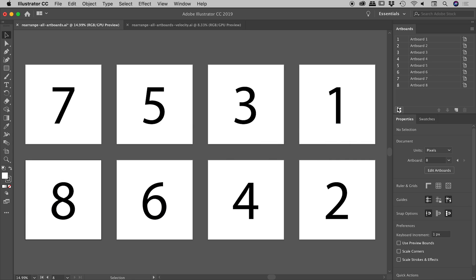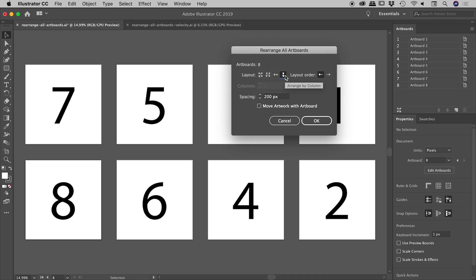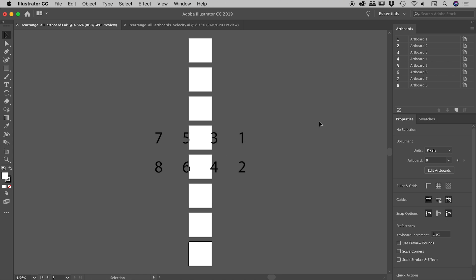Okay. And then jumping back in, I wanted to show you that one last option just there, which was move artwork with artboard, which we've had turned on this whole time. So remembering all of the content was moving with the artboards. If I turn that off and we'll choose something radically different, such as the column just here, I'll choose okay. That's the result that we get. So not sure why you'd ever really want to use that, but just in case you do, that's what it's going to do to your work.